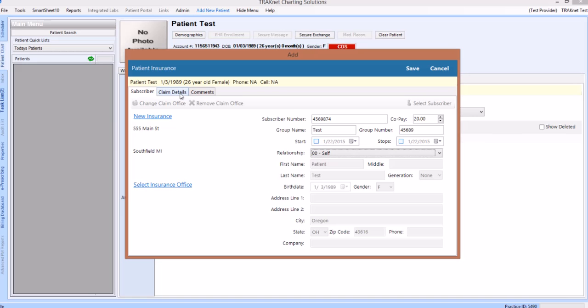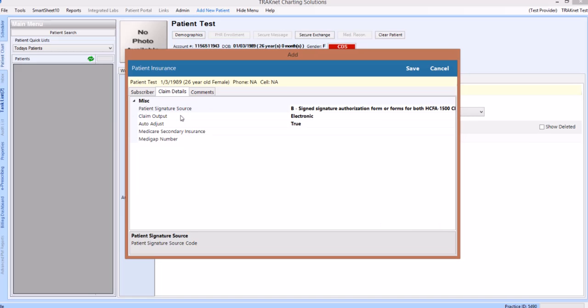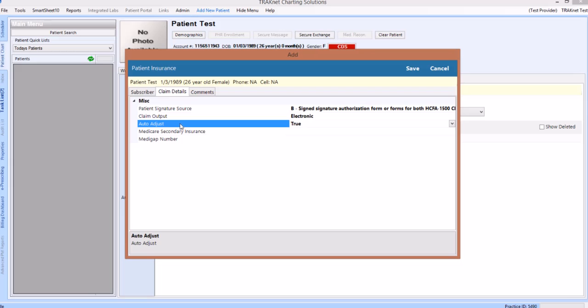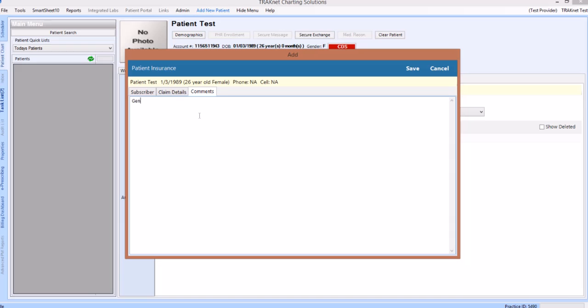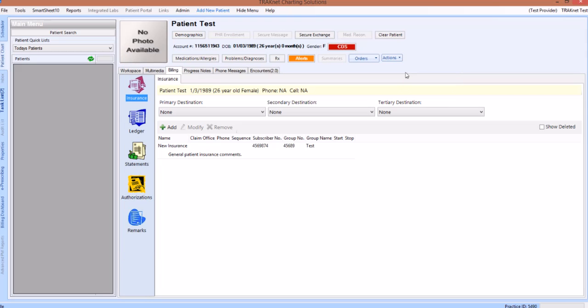There are two additional tabs on the insurance window where information about this insurance can be set. The claim details tab will allow you to determine how any claim sent to this particular patient's insurance will send, be it electronic or paper. You will also set the auto-adjust settings. A general rule of thumb with these settings is that for primary insurances, you will want to set this to the default — that is, a claim output of electronic and an auto-adjust setting of true. For secondary insurances, however, you will want to set these settings to none and false. The final tab on the add patient insurance window is a comment tab where any general comments about this patient's particular insurance can be set. After you have finished entering all information or making any changes, click save in the upper right hand corner of the screen to save this insurance.